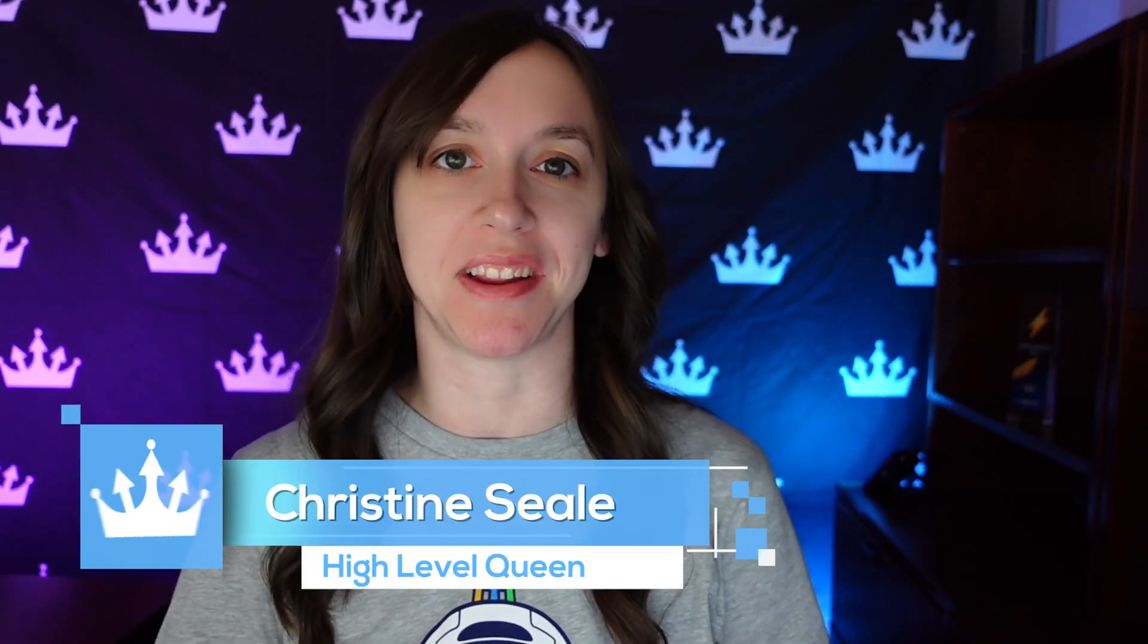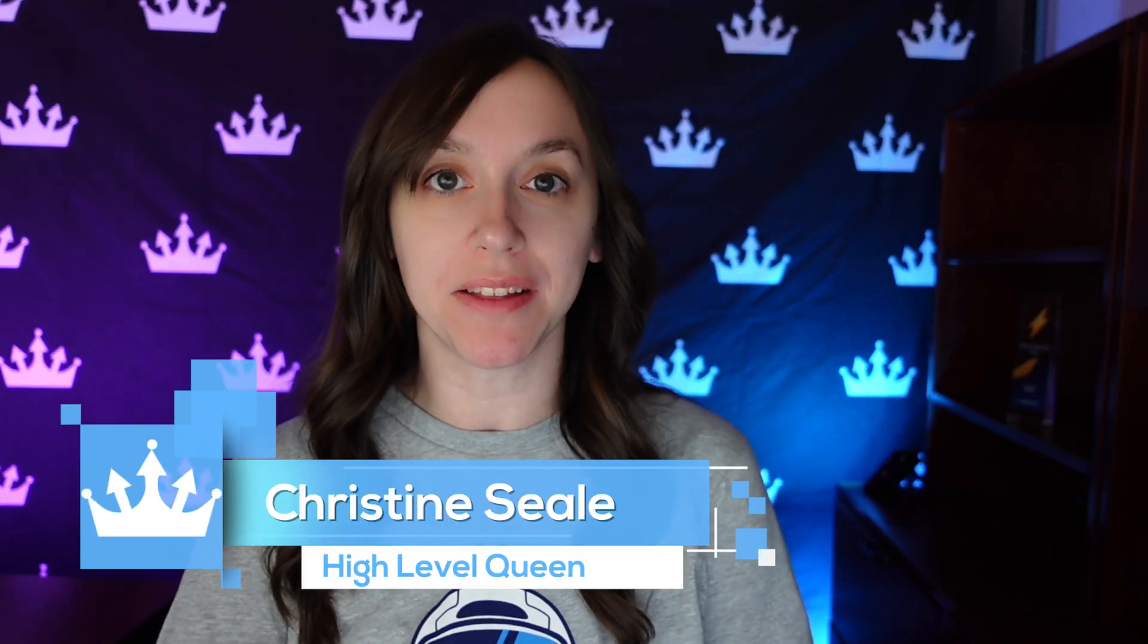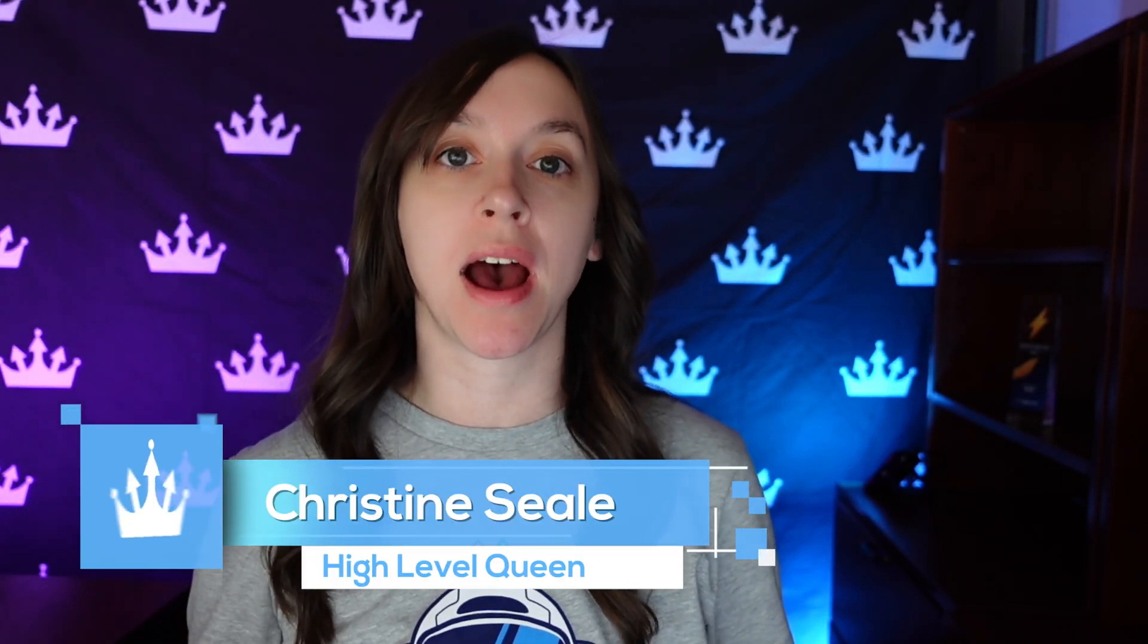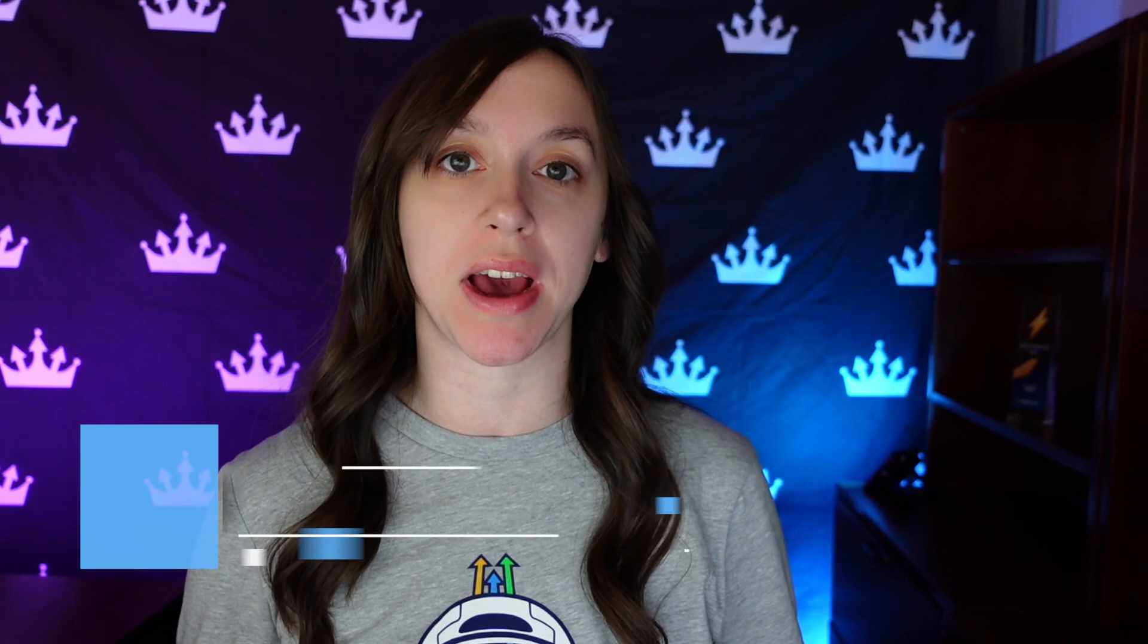Hey guys, what's up? It's Christine Seale, the high-level queen, and in this video, I'm going to show you guys how to set up hosted videos without using a third-party platform. And yes, you can put them in funnels, you can set them up inside of a gated area, and you can change the controls as you wish. So let's get started.